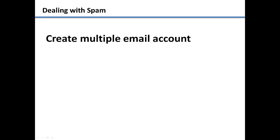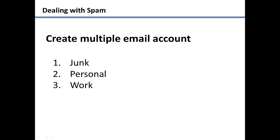The first tip to prevent spam is to have multiple email addresses. I always recommend that you have at least two, one for junk and one for personal. If you need one for work, I would also recommend that you have one more for just that.